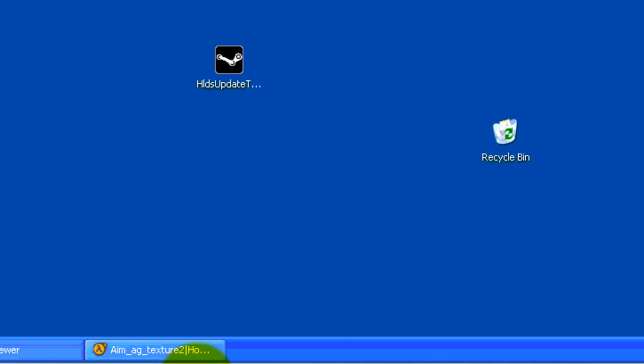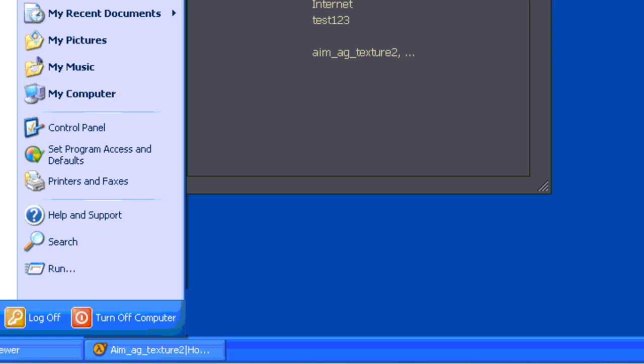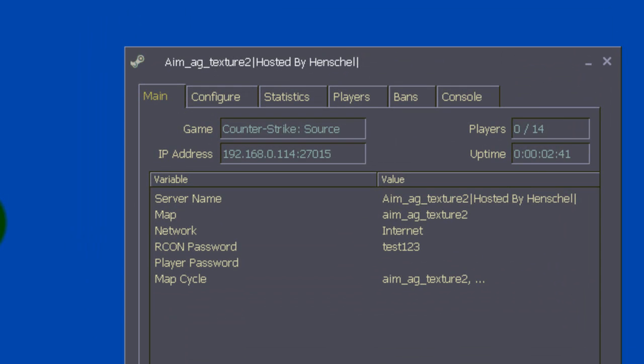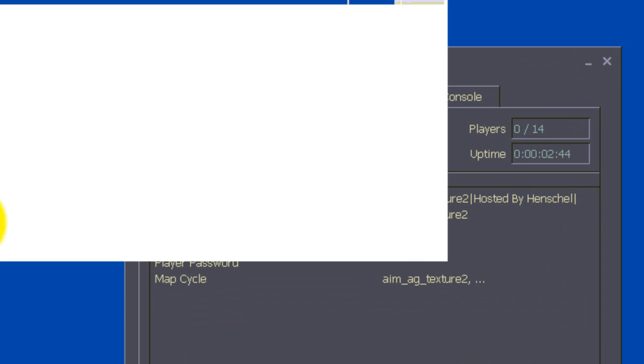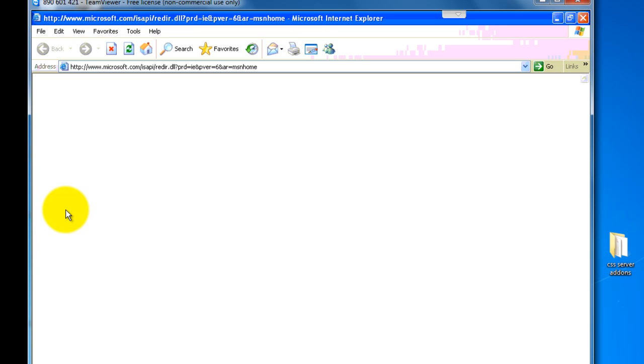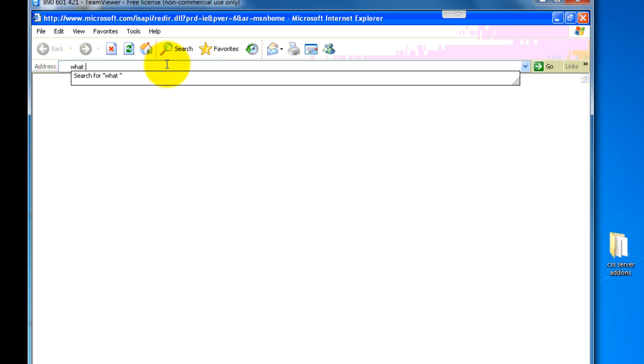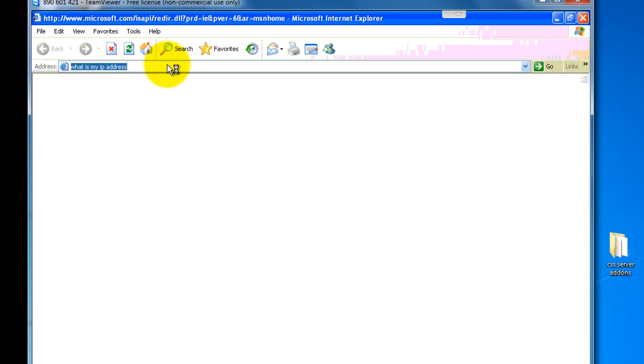So, what you want to do to find your IP address of your online server, is go to Start, and go Open Internet. And what you want to do, is search, whatismyip.com. I don't care about sharing this, because it's for a server. So, you want to type, what is my IP address. And this will be your server's IP address, which is colon 27015 at the end of it.